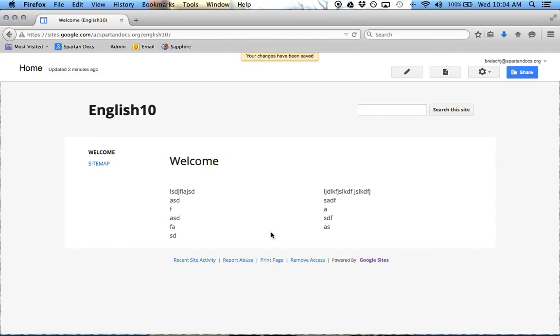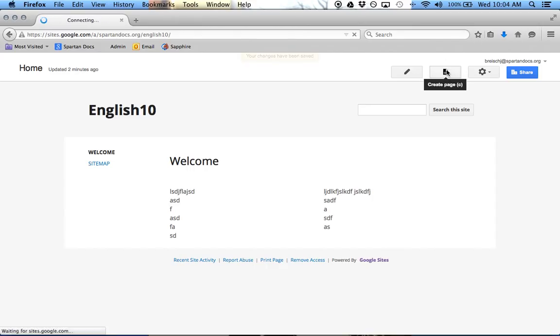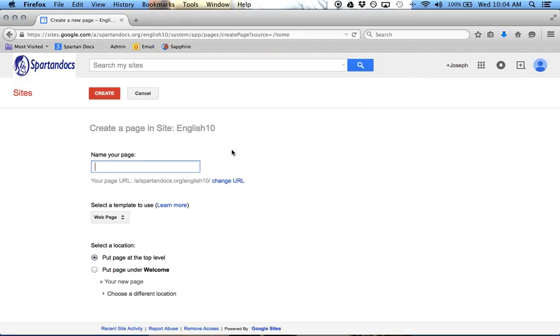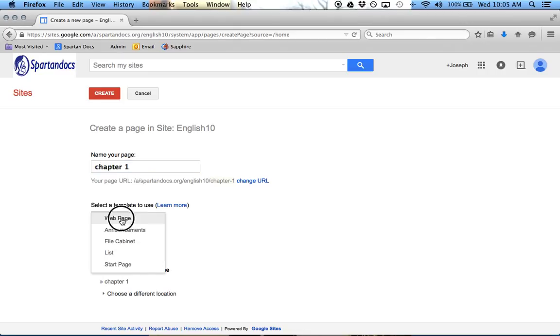And that pretty much goes through how to edit a page. So let's go through and add a new page. So I'll go Chapter 1. And when I add a new page, I can select a page template if I want. I'm just going to do web page.